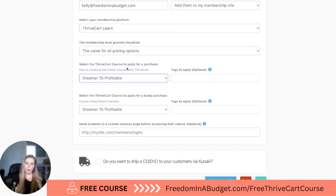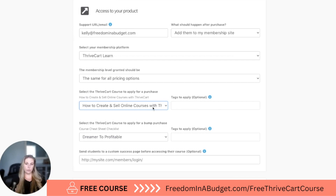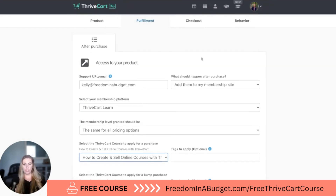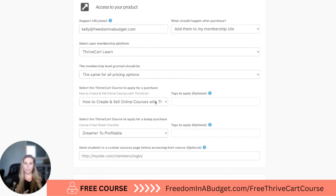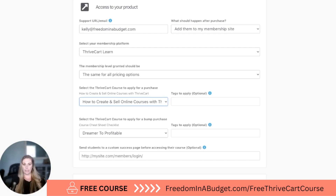Then you want to select the ThriveCart course to apply for this purchase — so we're going to go 'how to create and sell online courses with ThriveCart.' To select this, you need to have it set up previously in ThriveCart Learn. I will have the video linked for you on where to go for this, but you want to do this in ThriveCart Learn first before you do this — at least create the course. You don't have to have the whole course built out, but at least have it set up in ThriveCart Learn so that way you can attach it here.